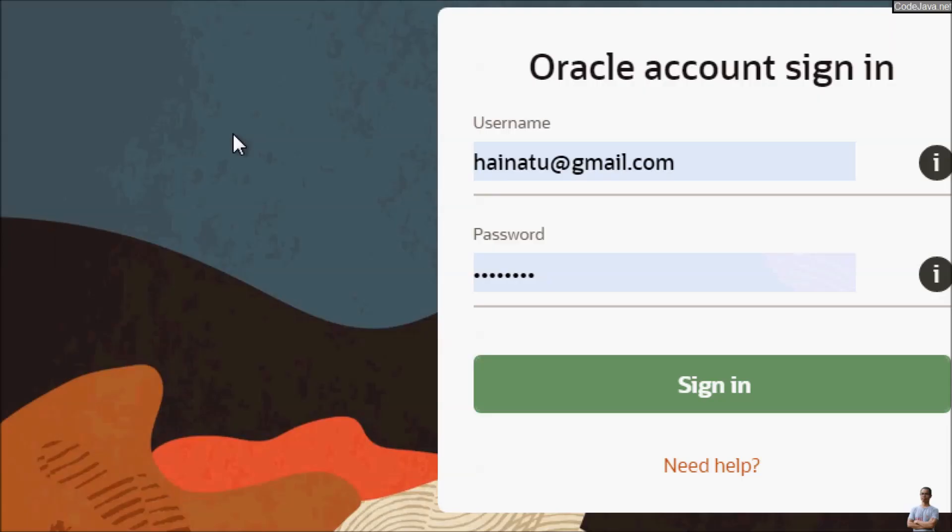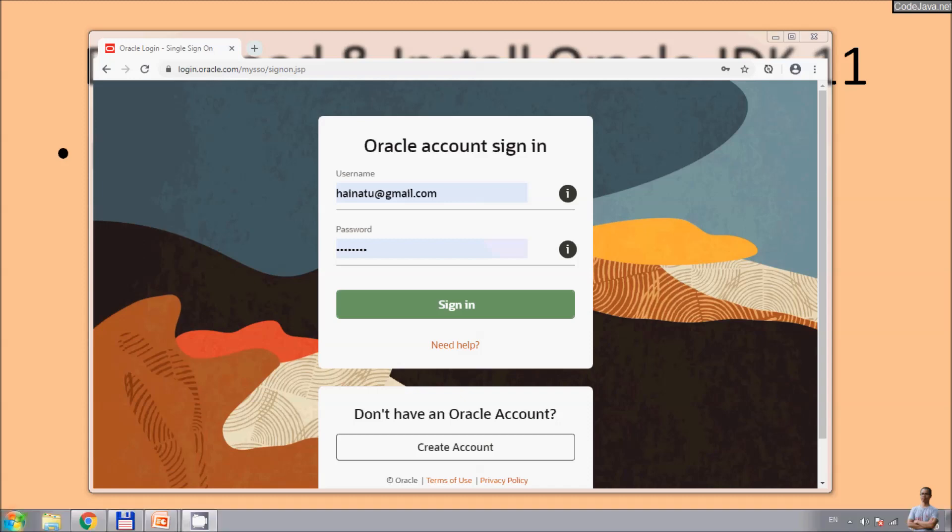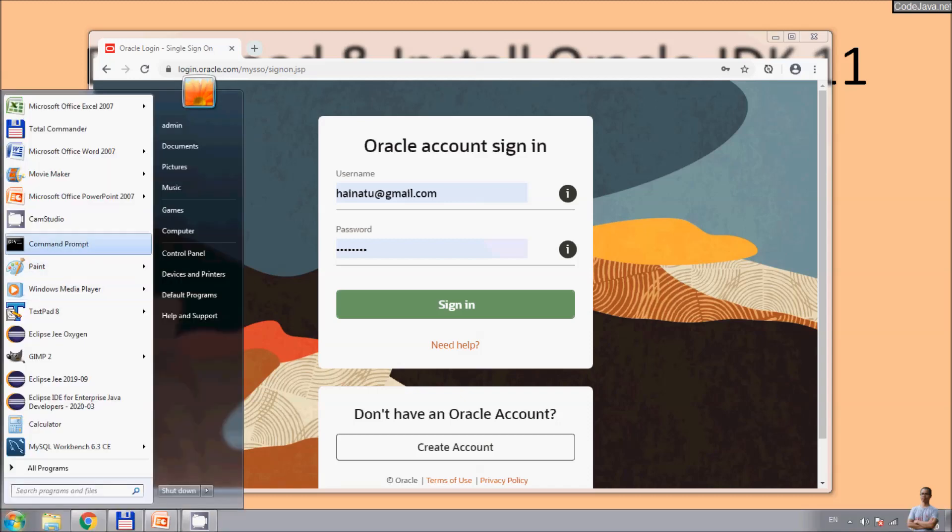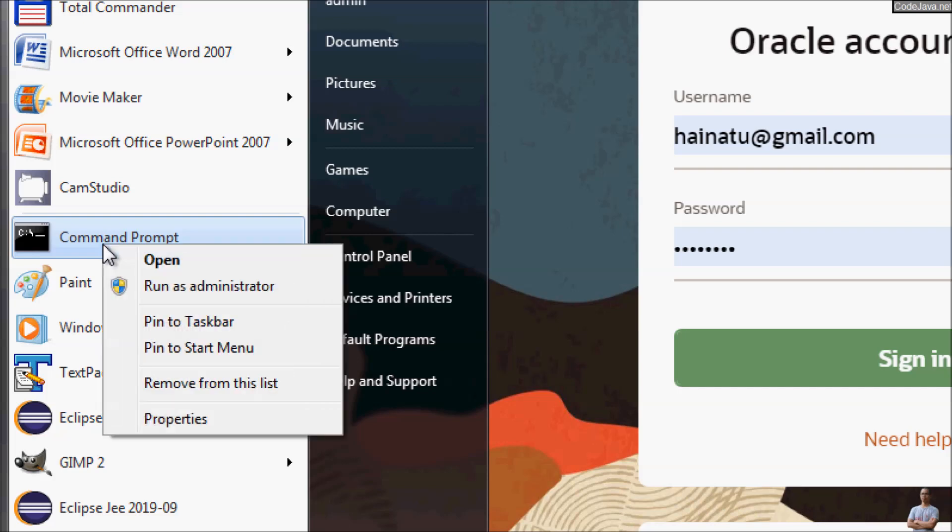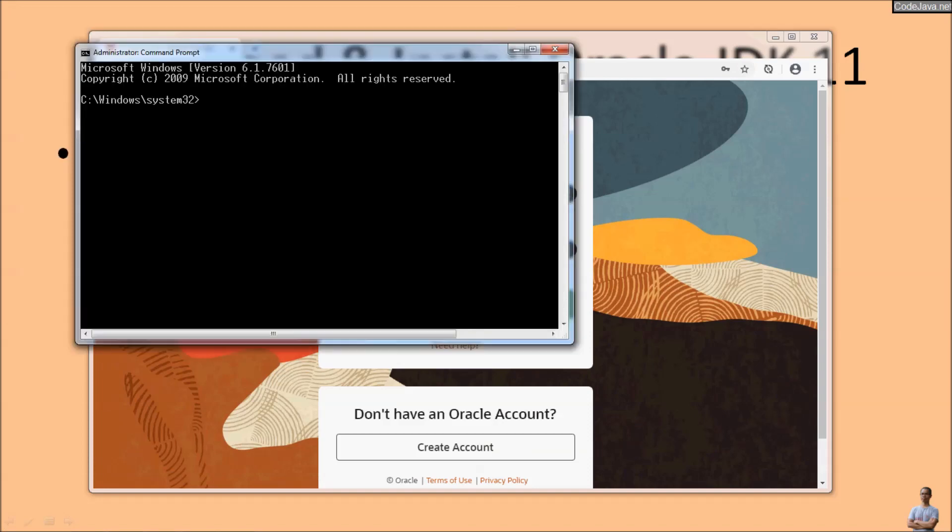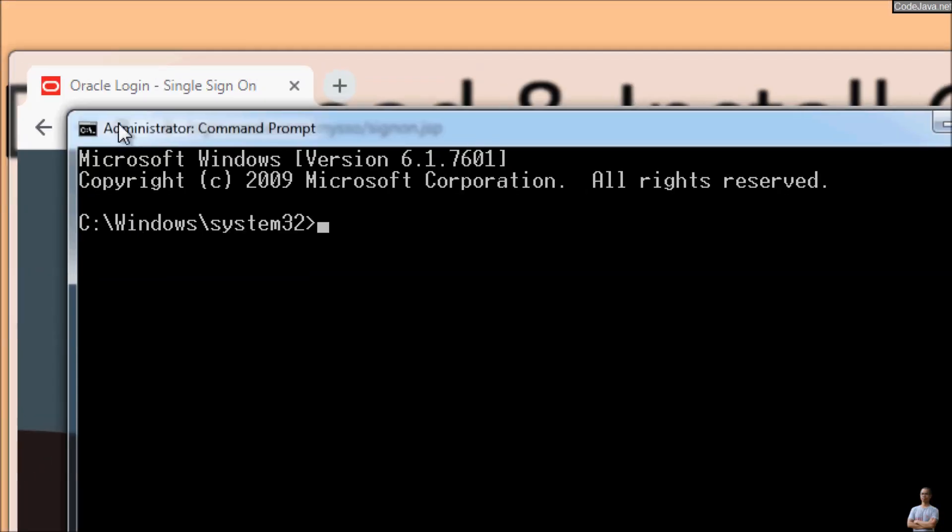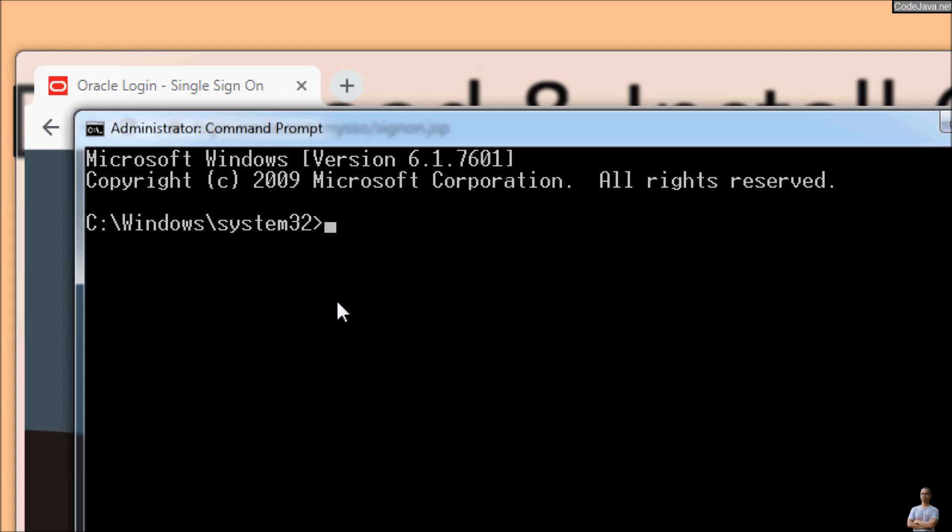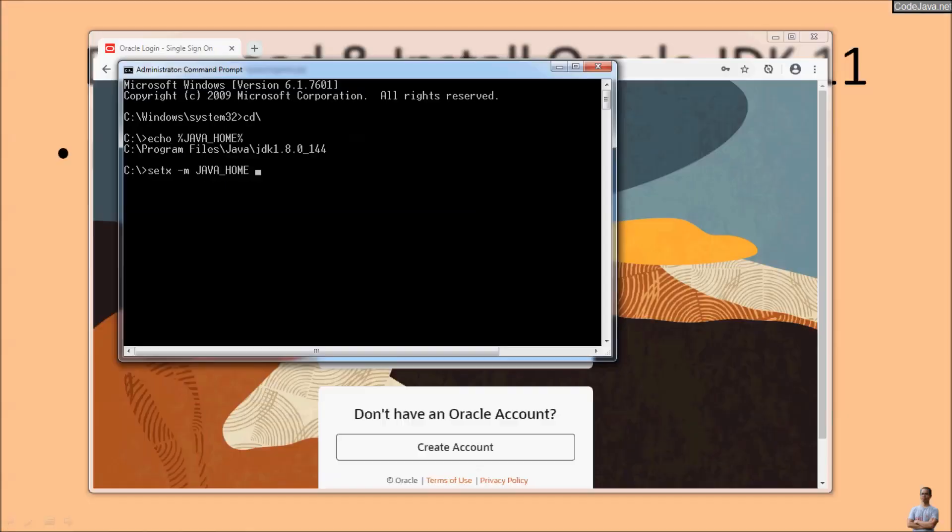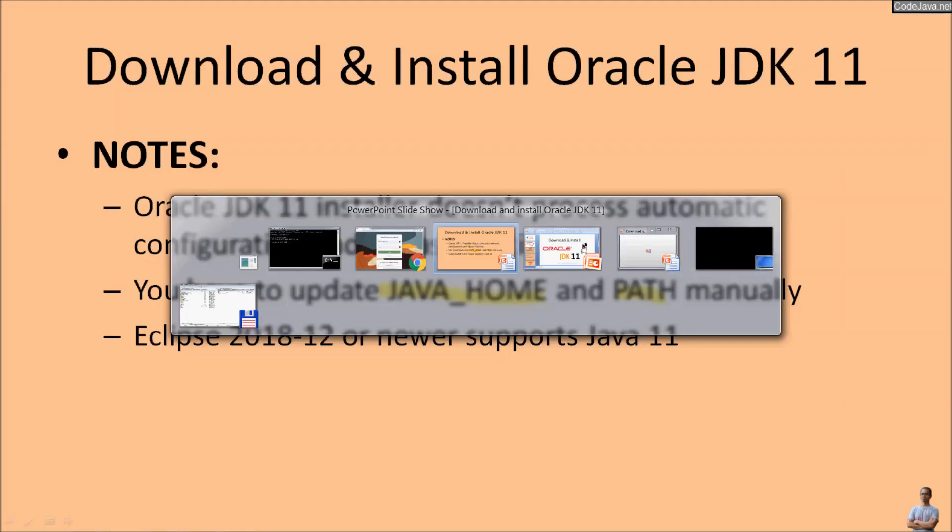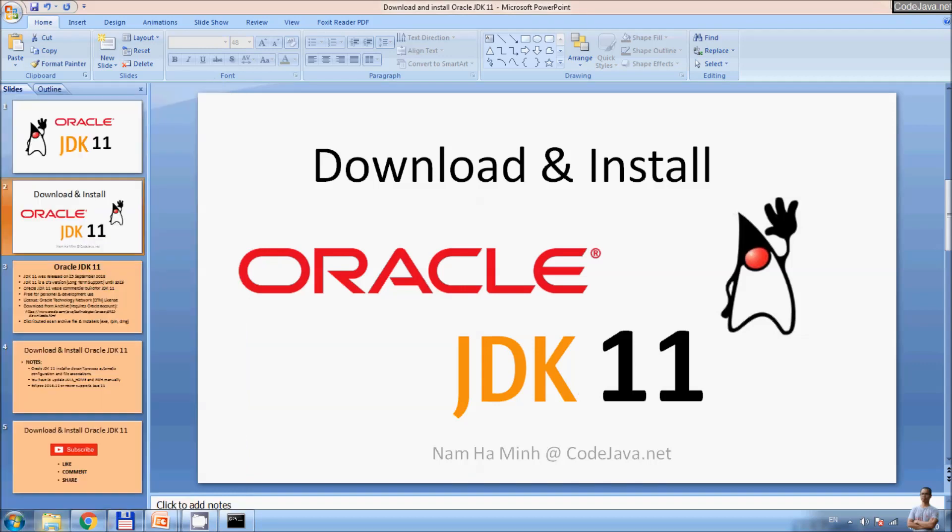So we need to update the JAVA_HOME system environment variable. You can open the command prompt using administrator privileges. The command prompt running under administrator privileges, you can print the value of the JAVA_HOME variable and you can see it is currently pointing to JDK 1.8.0. To update it, you can use the setx command with -M option: JAVA_HOME and the path of the Oracle JDK 11.